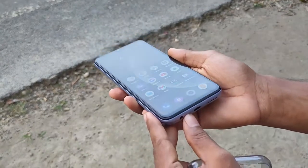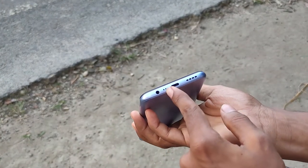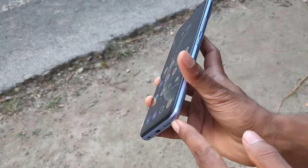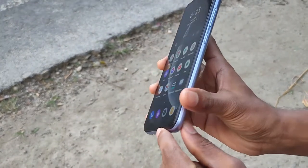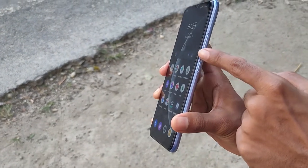As-salamu alaikum, I am now reviewing this Realme C25S. I am doing this very well and I am doing this for 4 days.